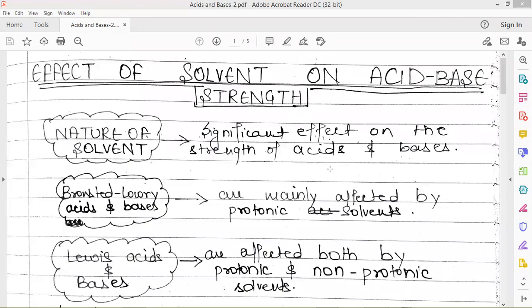We need to understand that the nature of the solvent has a significant effect on the strength of acids and bases. Majorly, Brønsted-Lowry acids and bases are mainly affected by protic solvents, and Lewis acids and bases are affected both by protic as well as non-protic solvents.